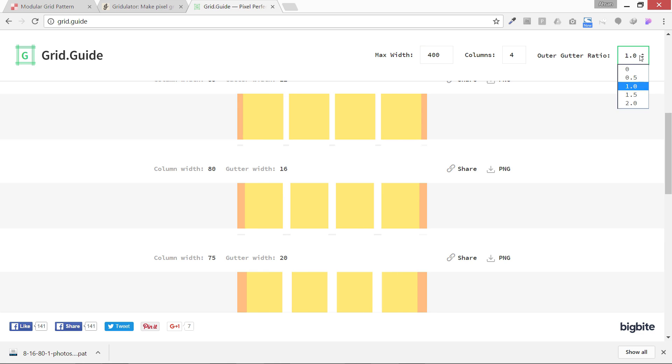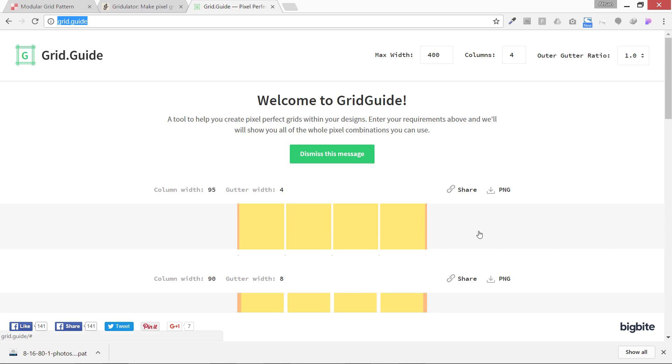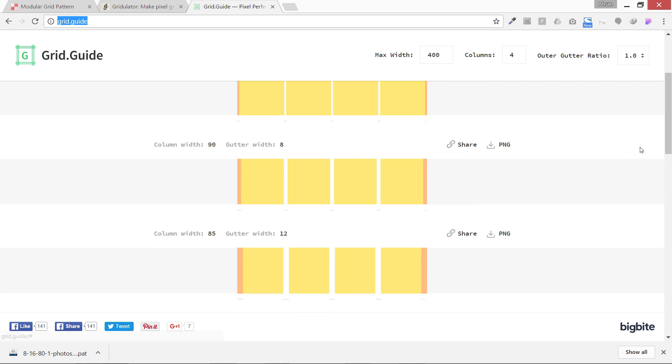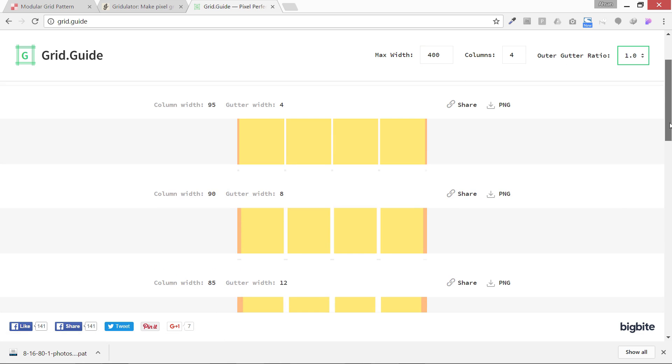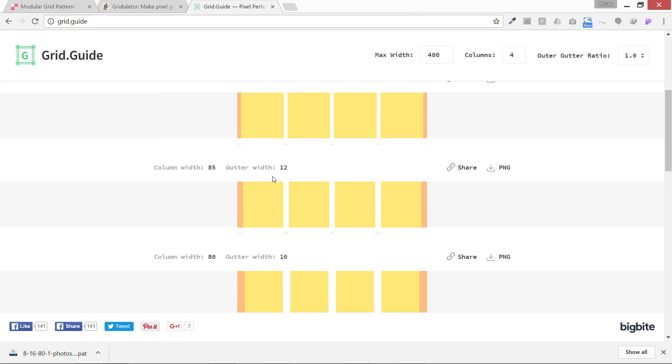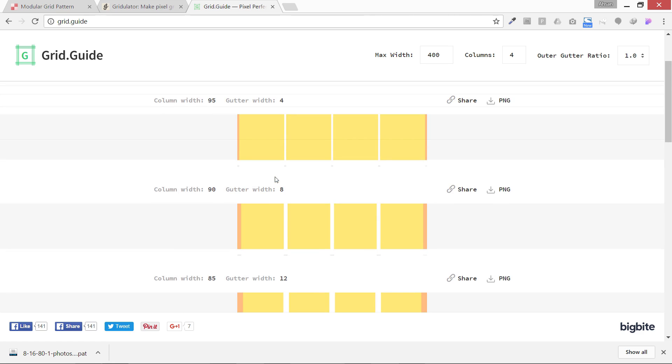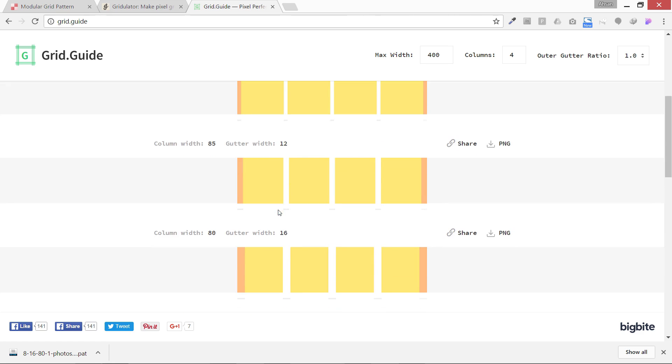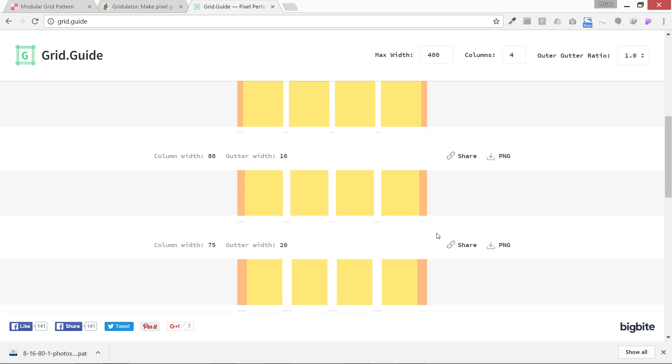Now what I'm going to look for is my eight pixel grid. This is gutter width eight. We can use this one or maybe this one. I'm going to use column width 80 and gutter width 16.